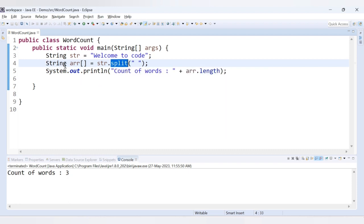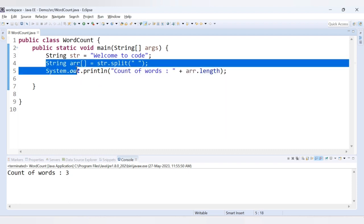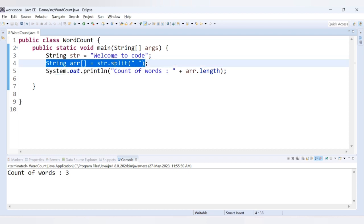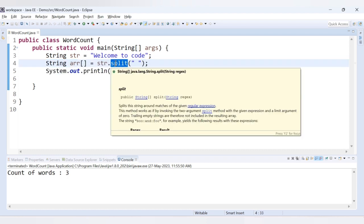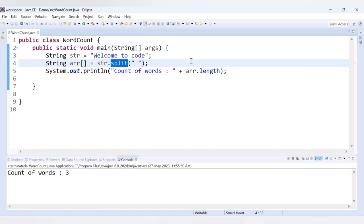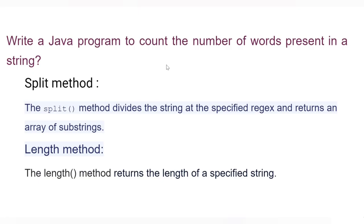So in this way you can get the count of words inside a string with the help of the split method. It was a very simple, single-line code, but you need to understand the functionality of the split method. Whenever interviewers ask you how to count the number of words in a string, you can provide the code using the split method. That's it for this video; we will cover more topics in the next video. Thank you for watching.